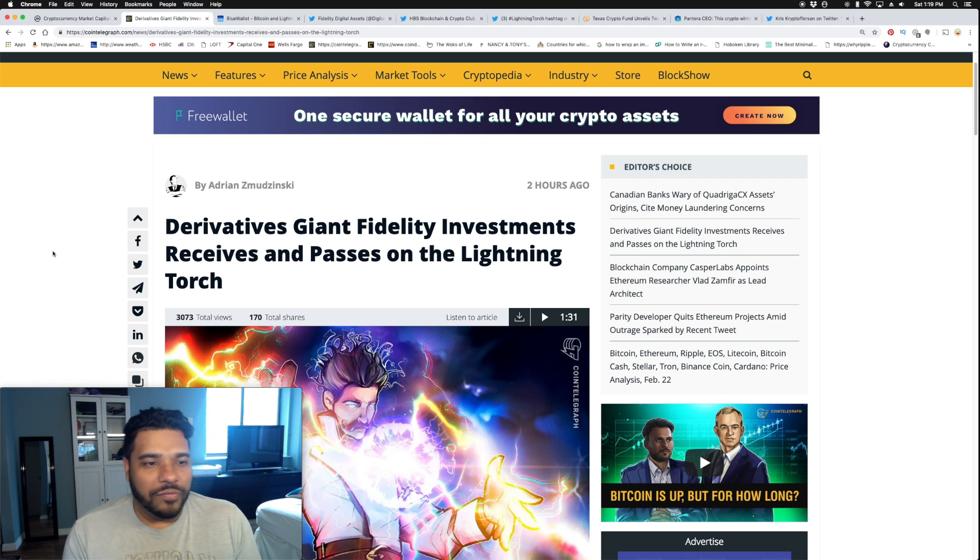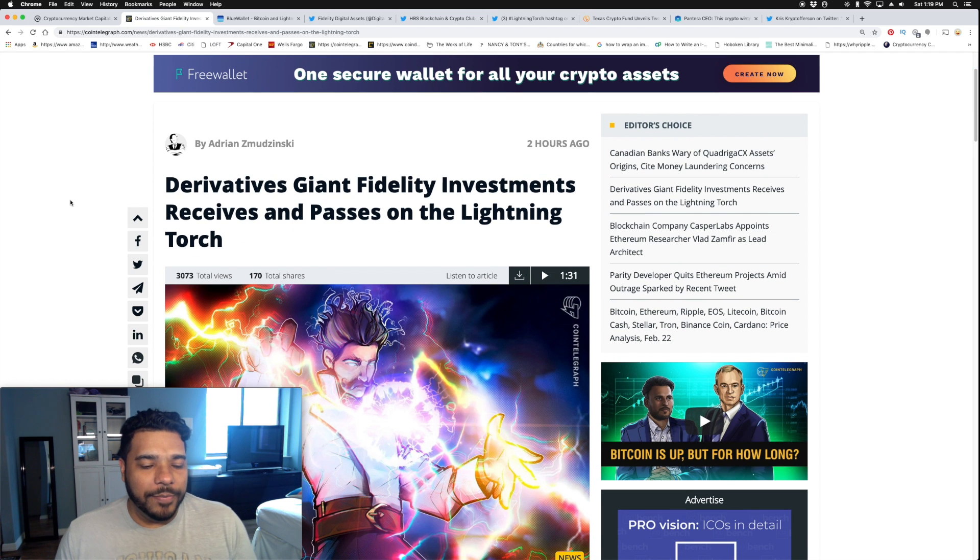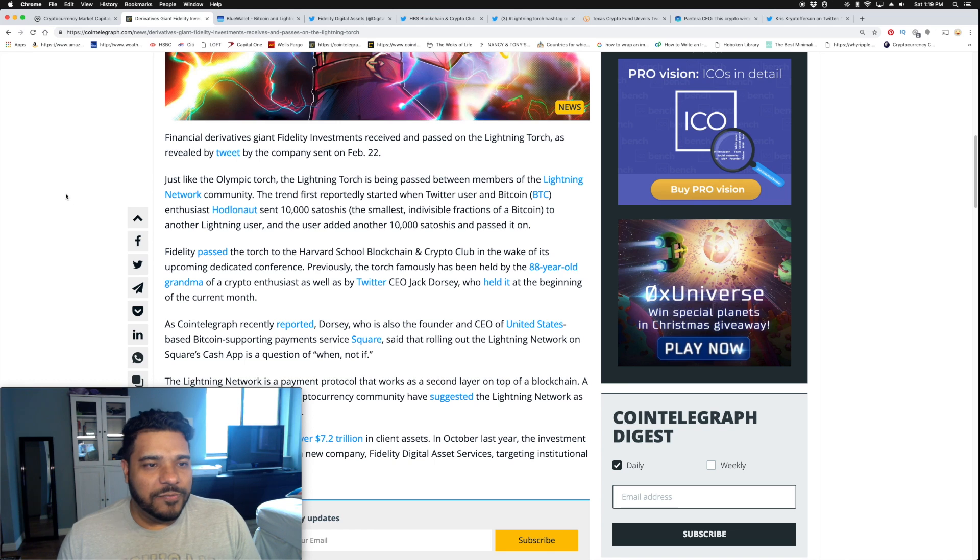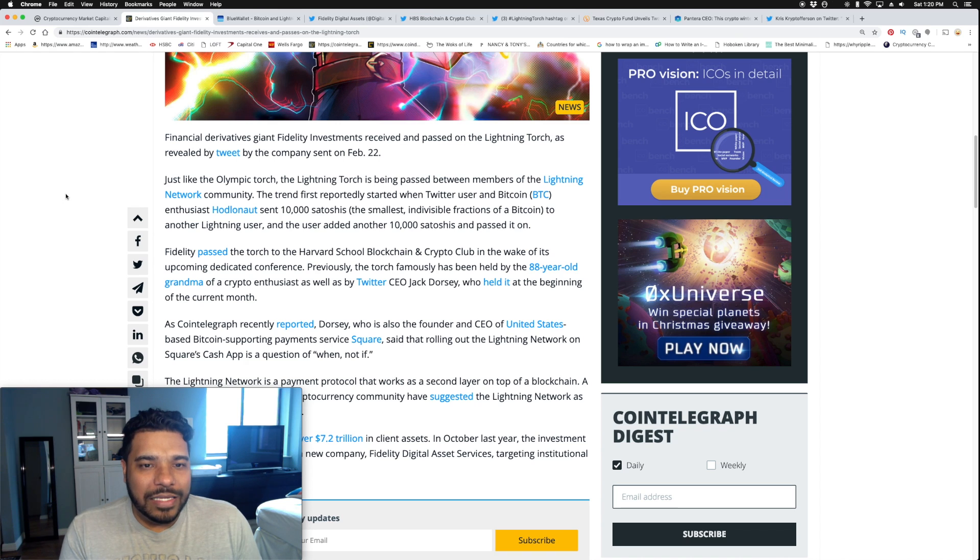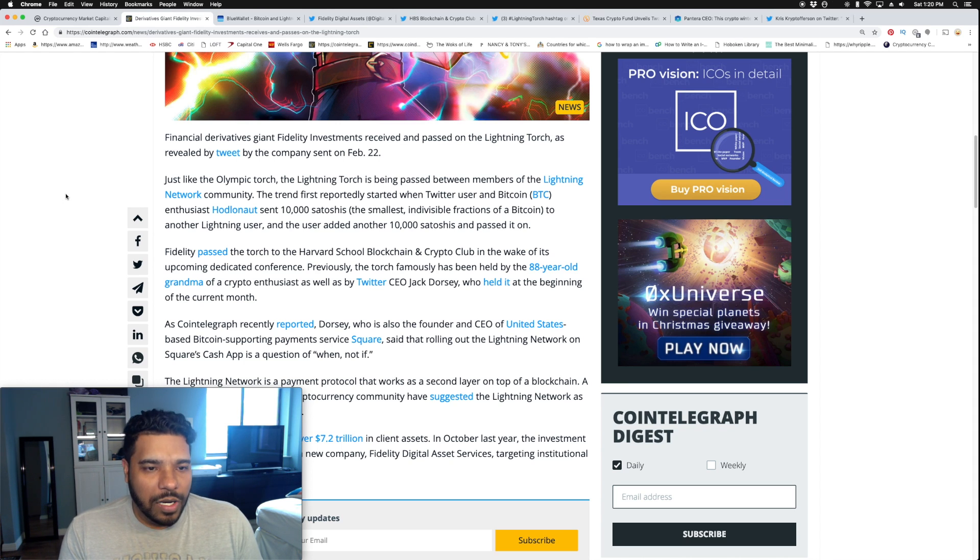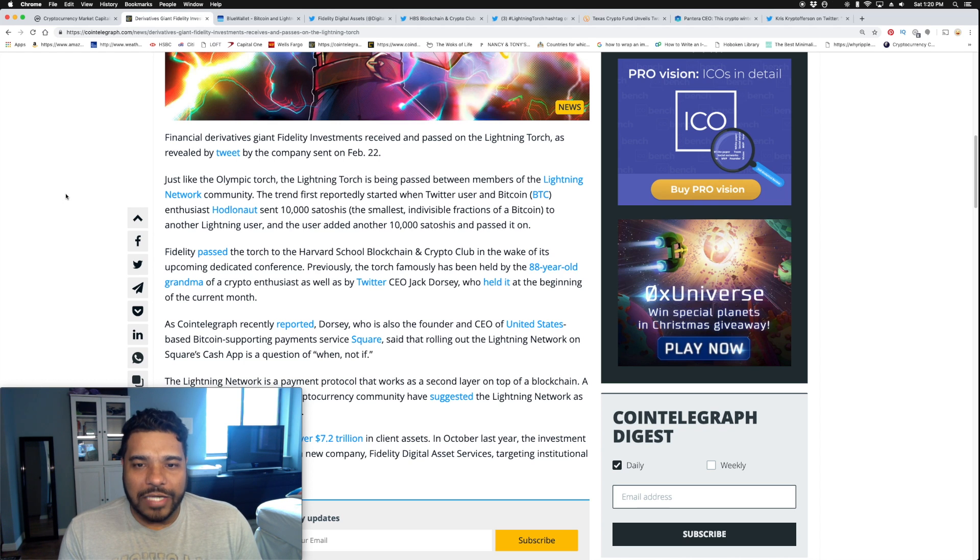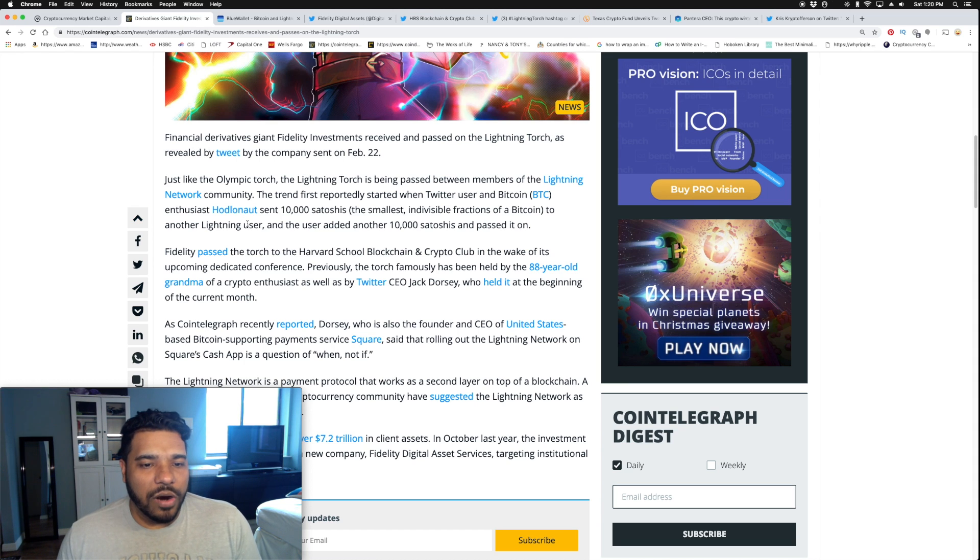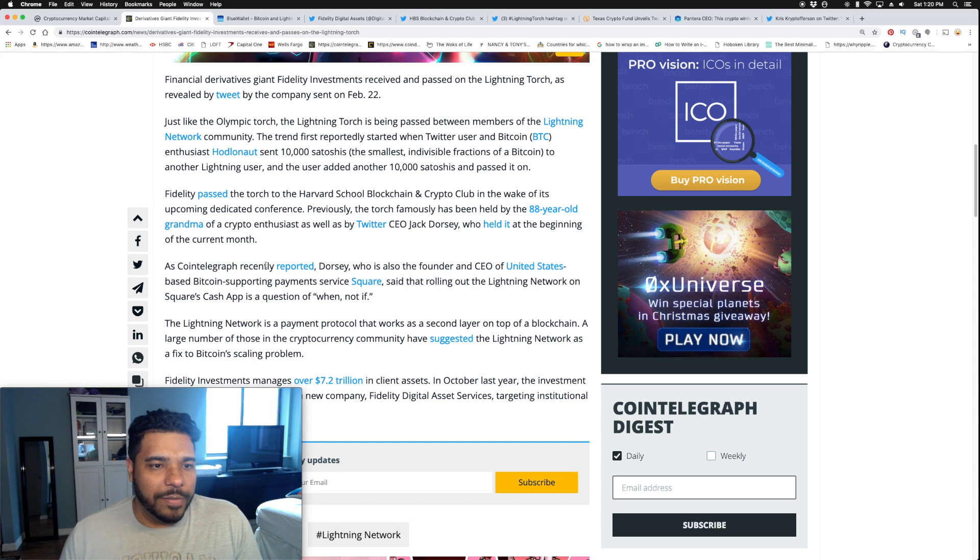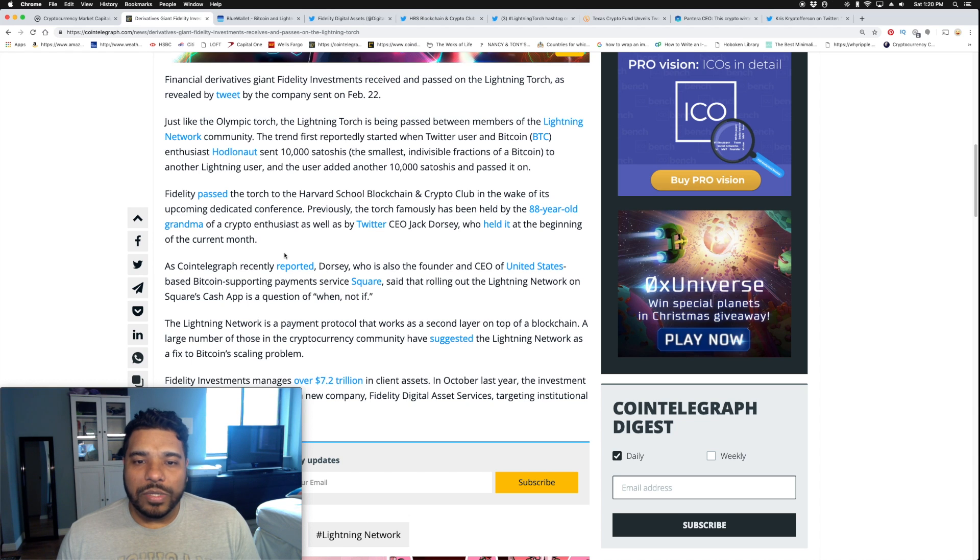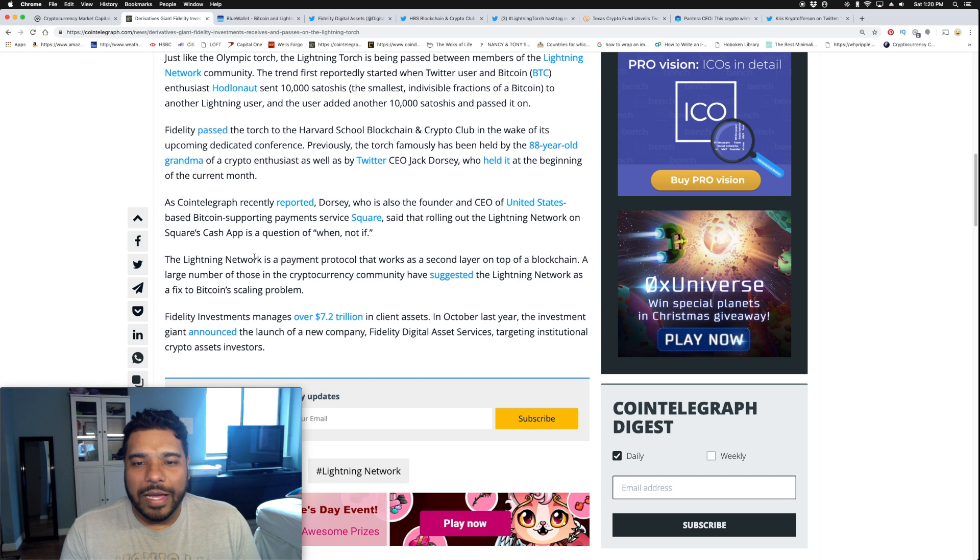Fidelity is involved here in the passing of the Lightning Torch. Financial derivatives giant Fidelity Investments received and passed the Lightning Torch. The Lightning Torch is being passed between members of the Lightning Network community. The trend reportedly started when a Twitter user sent 10,000 satoshis to another Lightning user, who added another 10,000 satoshis and passed it on. Fidelity passed the torch to Harvard's blockchain and crypto club. Previously, the torch was held by an 88-year-old grandma and Twitter CEO Jack Dorsey, who mentioned that Lightning Network will eventually be enabled on Square's Cash App.